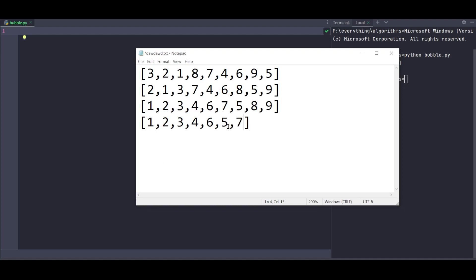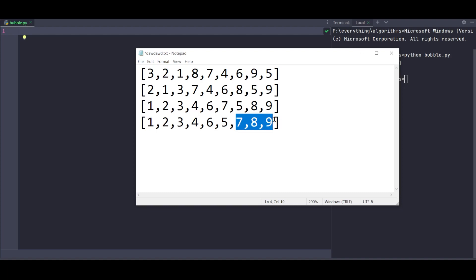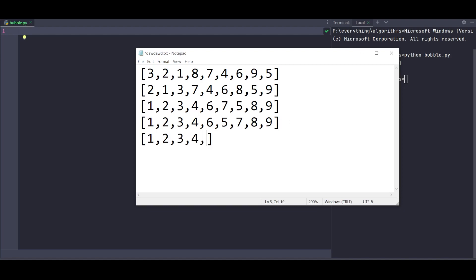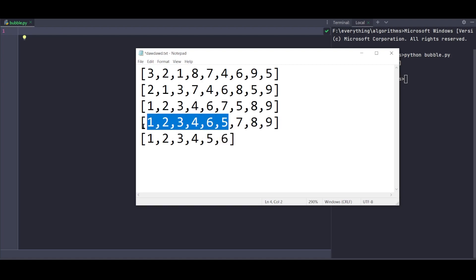Now we traverse the remaining unsorted portion. We ignore the last 3 elements since they're already sorted. Comparing the list: 1 and 2 - same position. 2 and 3 - same. 3 and 4 - same. 4 and 6 - same. But 6 and 5: 6 is greater so we swap them.